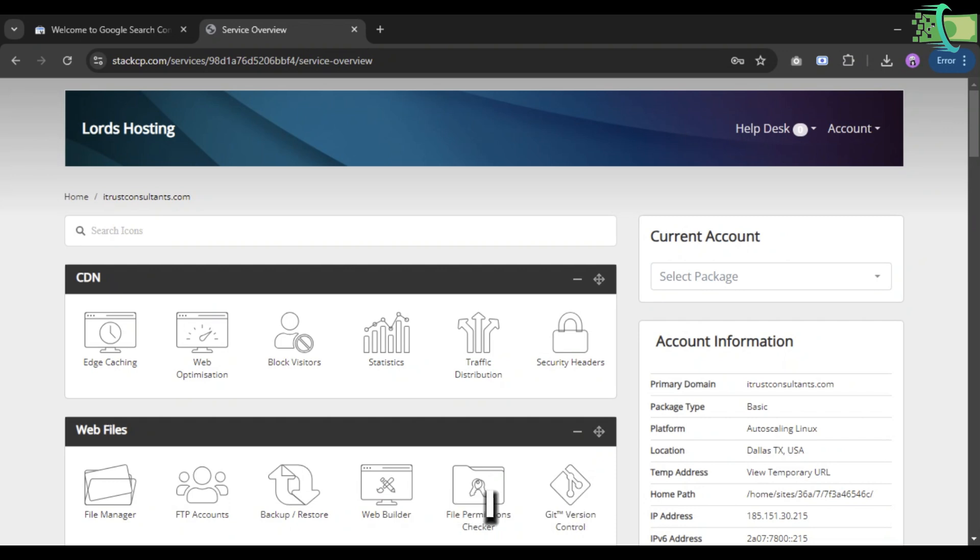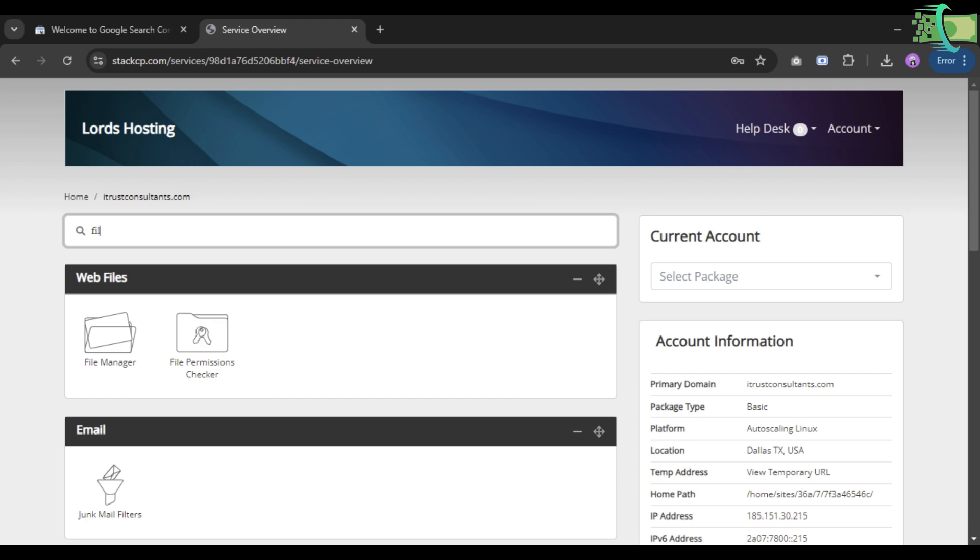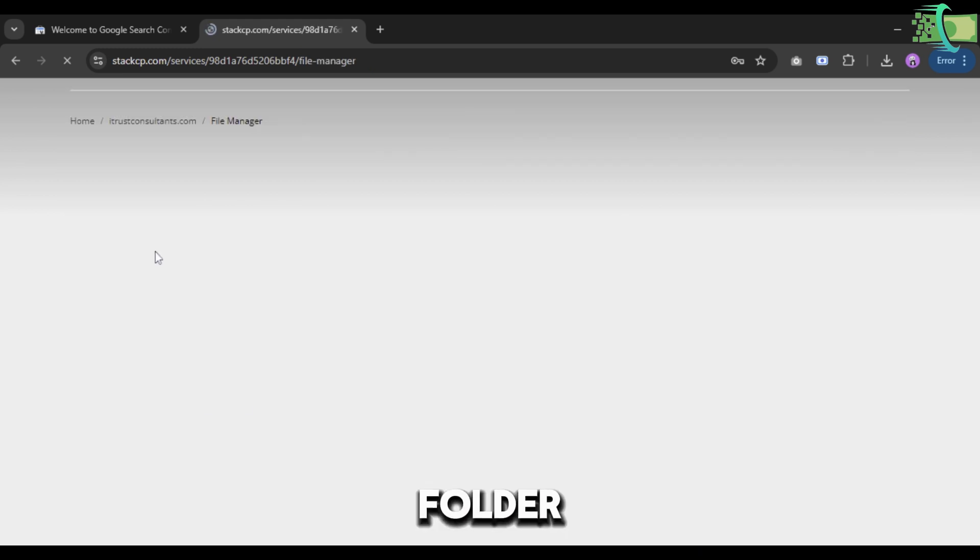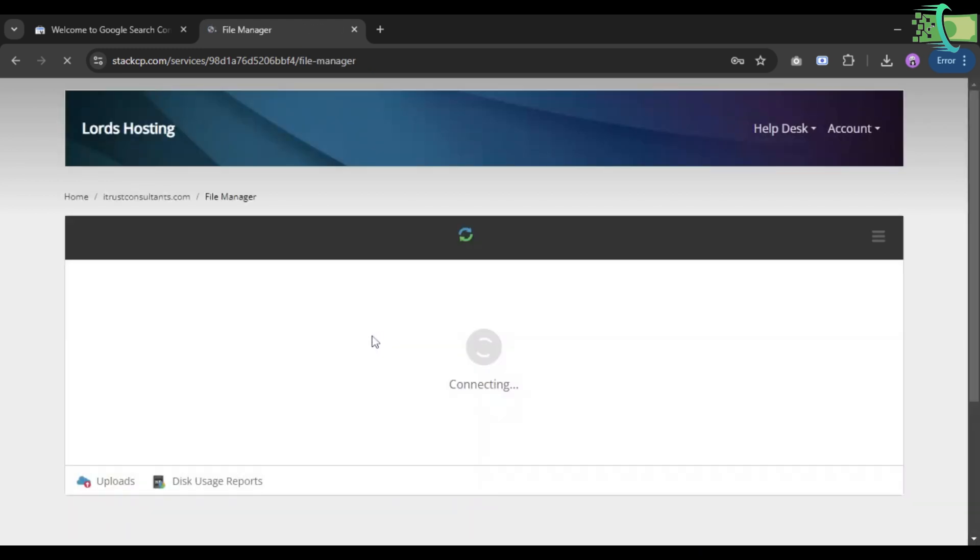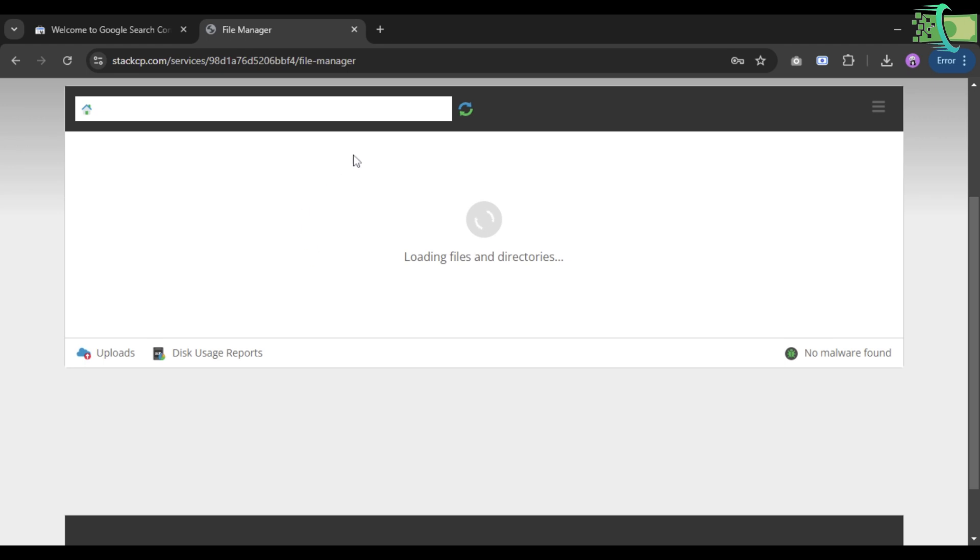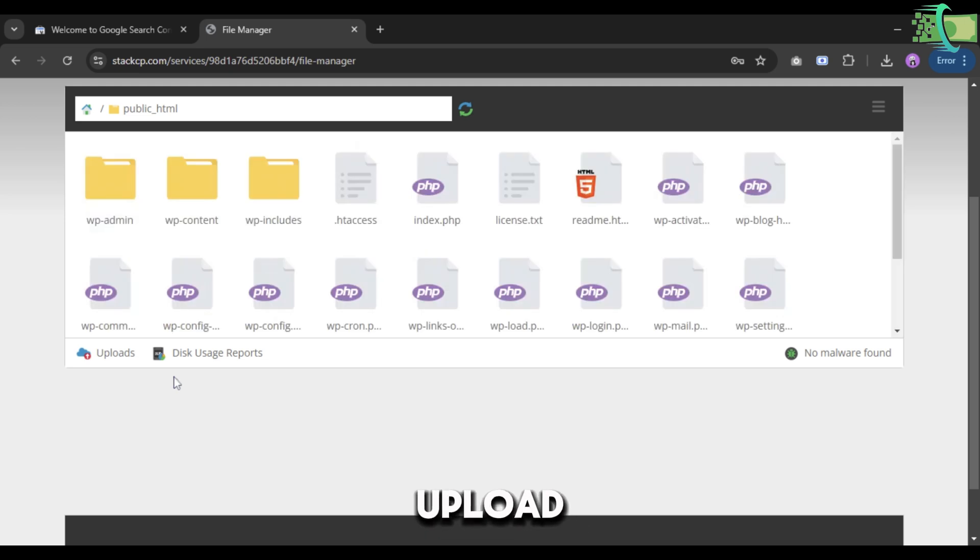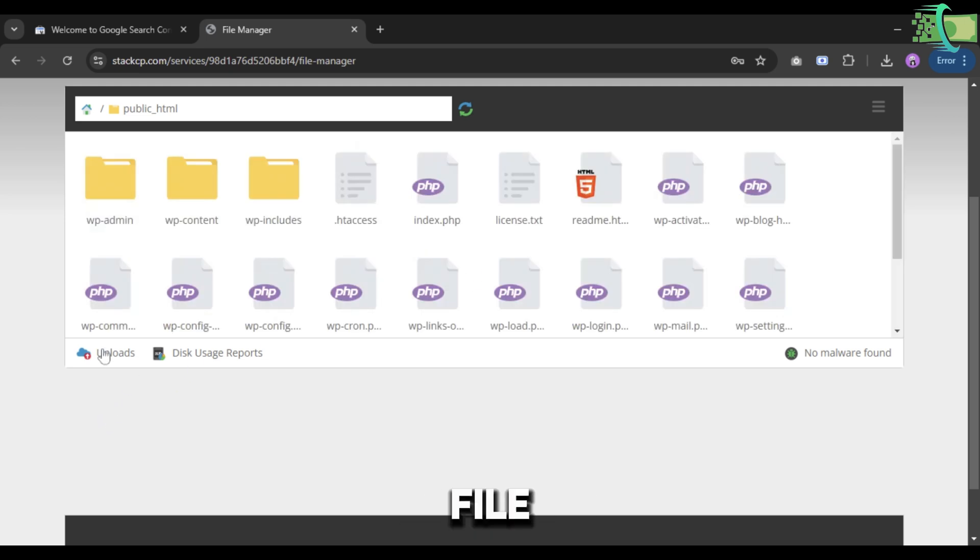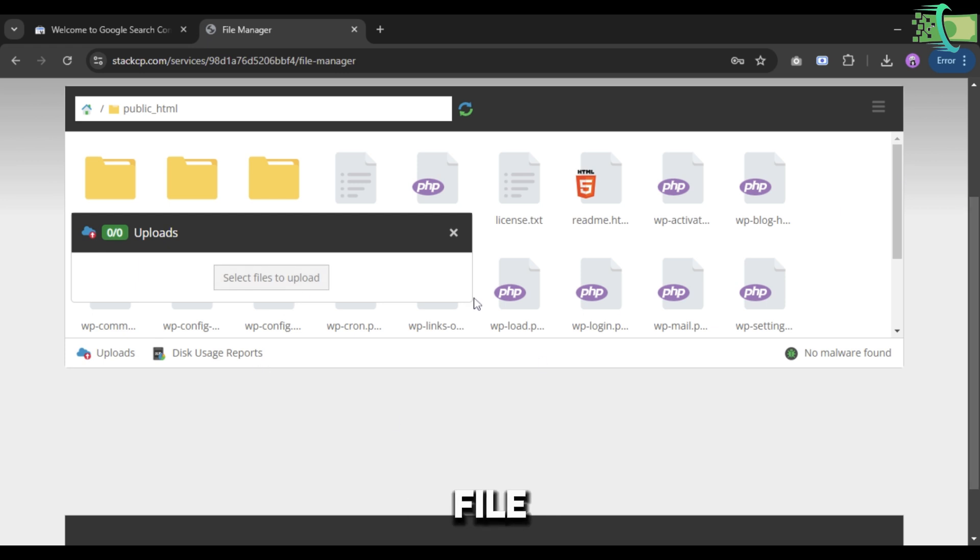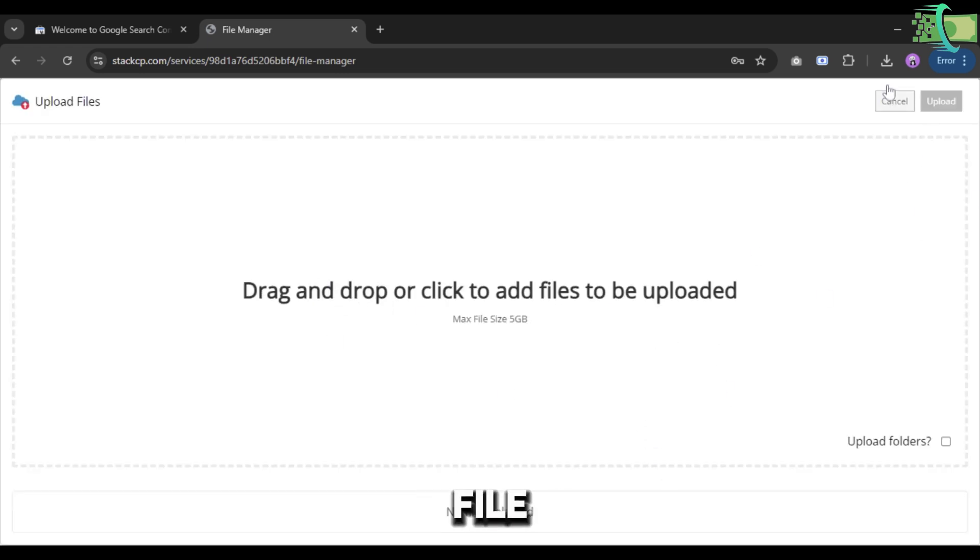Once it's downloaded successfully, you have to open the domain service provider dashboard. I have just opened my dashboard. Here I search File Manager, click on it, then click on the Public HTML folder. There is an option for uploads.